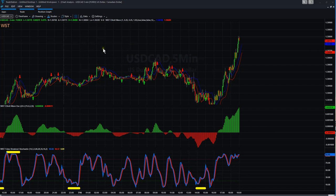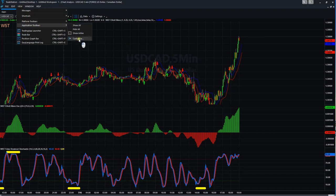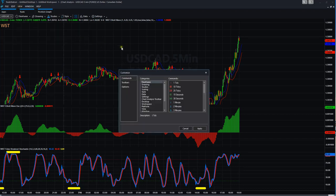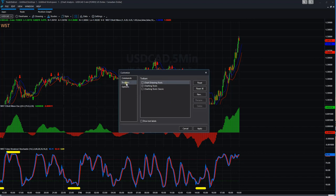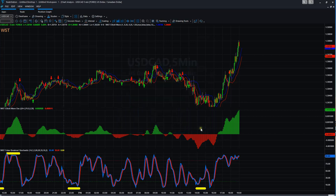This allows us to isolate the waves a bit easier. To do that, we're going to go to view. We're going to go down to application toolbars, come across and select customize. Now you're going to see here three options. What we want is toolbars. And then you're going to check the box next to charting tools classic. Click that, apply. And there we have it. The analysis commentary is there.